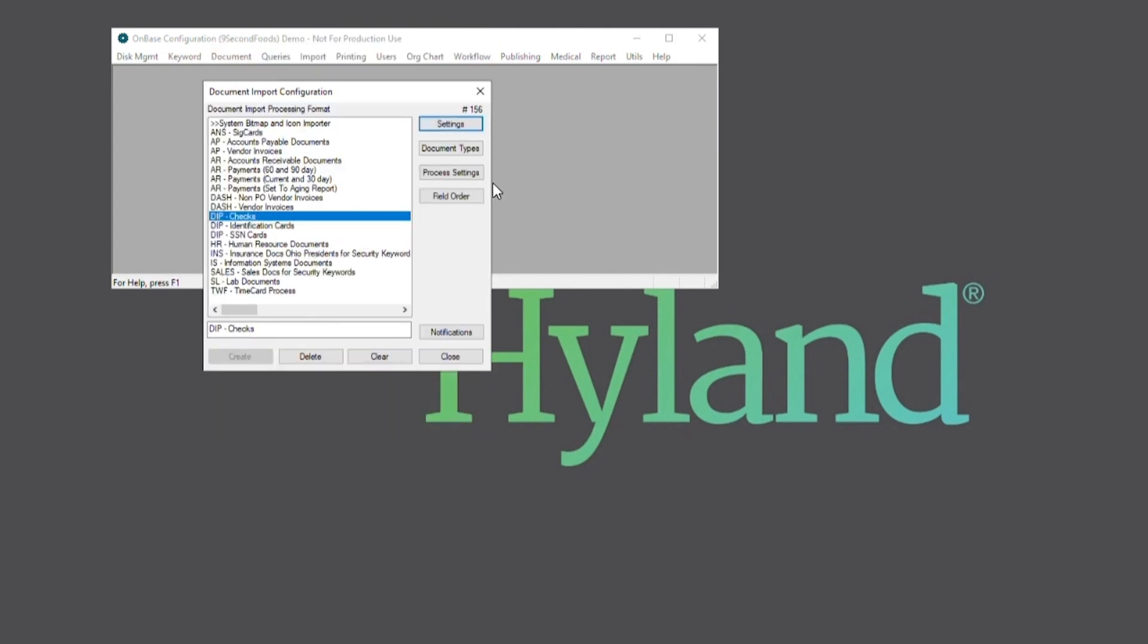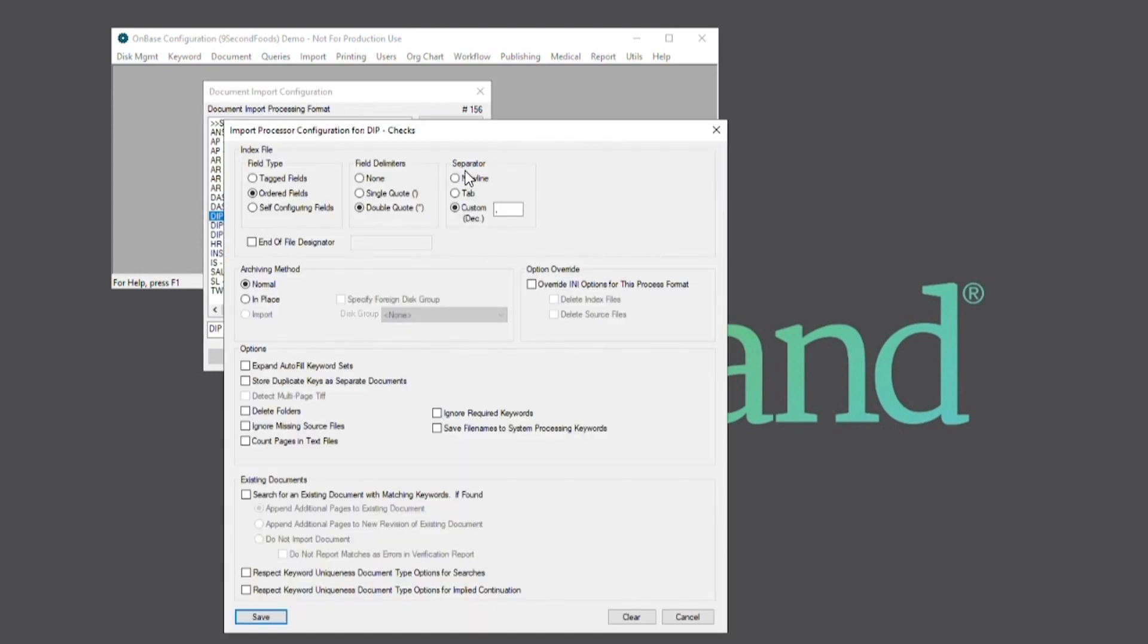To troubleshoot it would also be best to verify that settings for the field type, separator, and delimiters are all correct according to your index file.